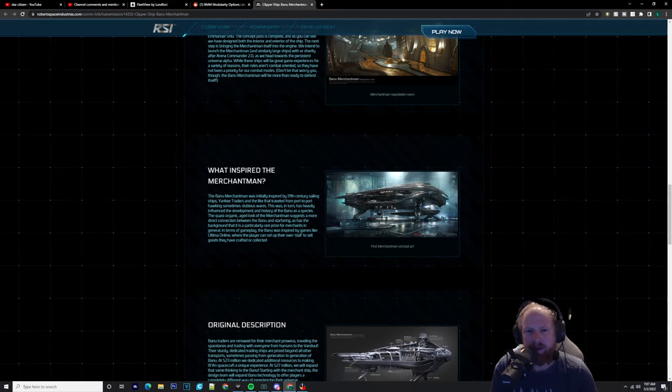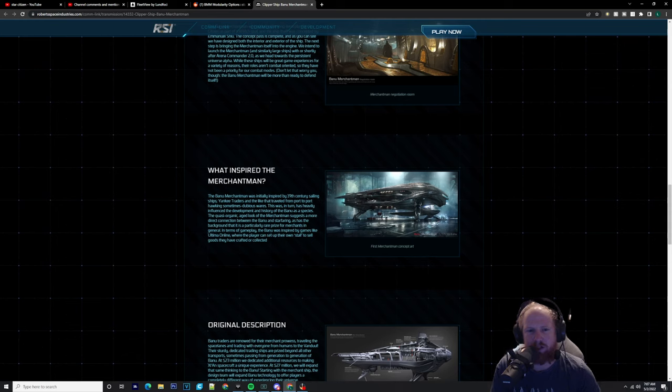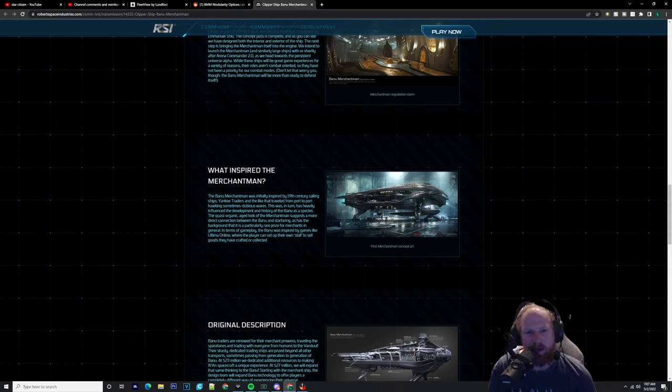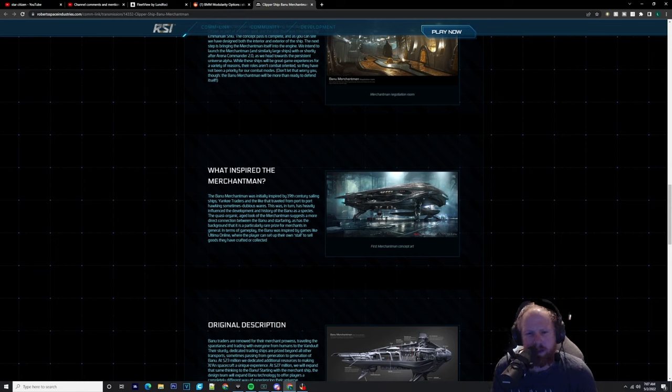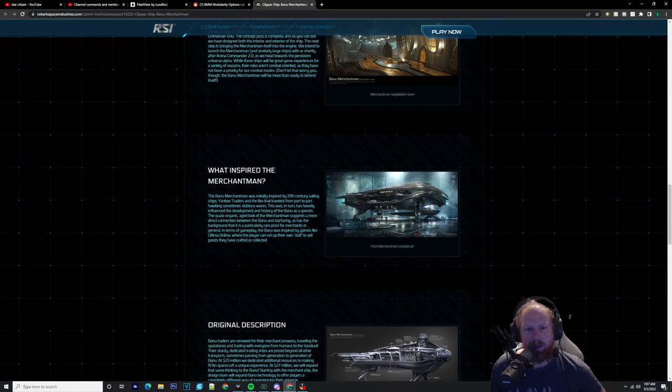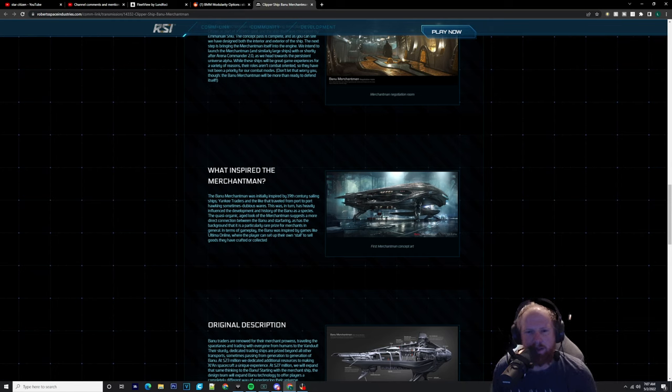The inspiration behind the Merchantman: the Banu Merchantman was initially inspired by 19th century sailing ship Yankee traders and the like that traveled from port to port hawking sometimes dubious wares. This in turn has heavily influenced the development and history of the Banu as a species. The quasi-organic aged look of the Merchantman suggests a more direct connection between the Banu and star-faring.